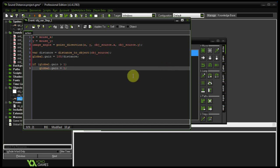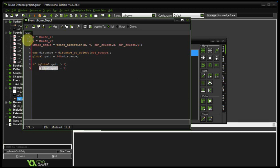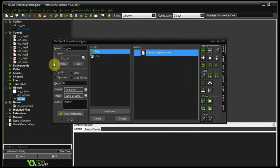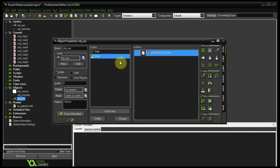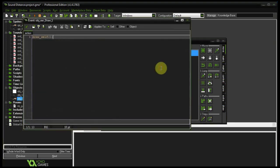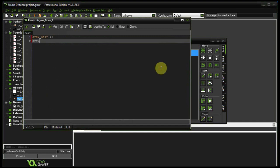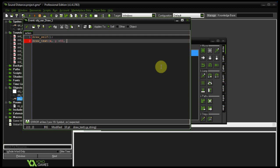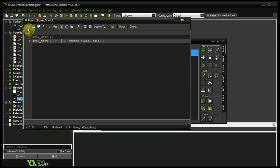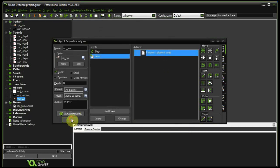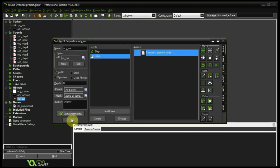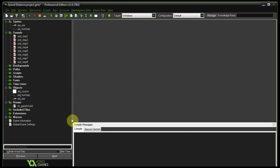So to visualize this global.gain variable, let's actually draw it to the screen. So let's copy global.gain. Let's go to our draw event and below draw self let's say draw text, X, Y plus 50. Let's put it just below. Let's say string global.gain. And let's say okay to that. So now we're updating the value of global.gain with a value between 0 and 1.